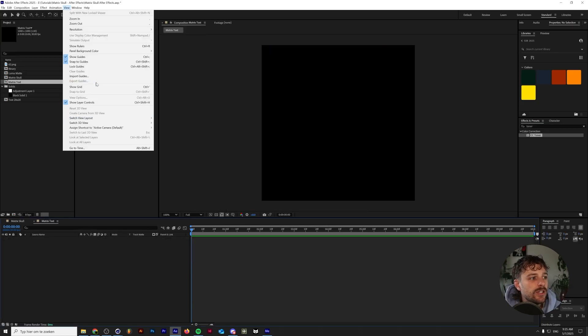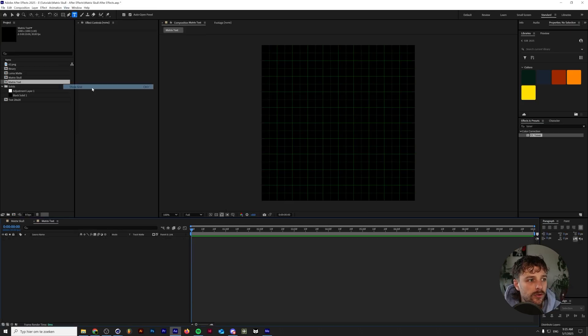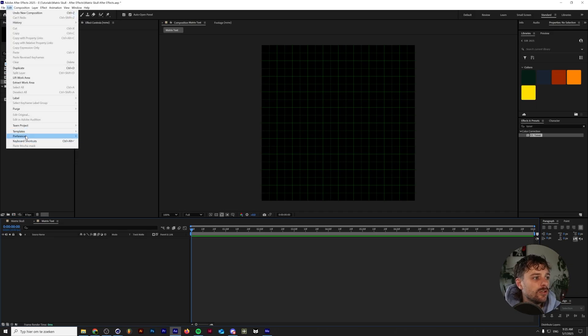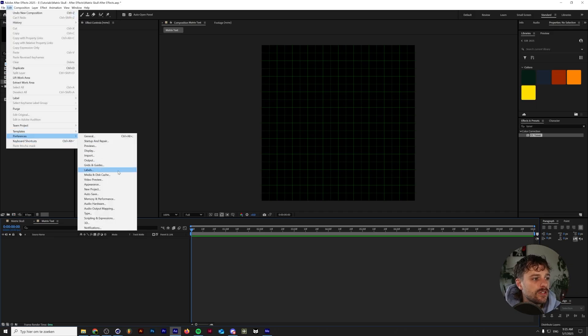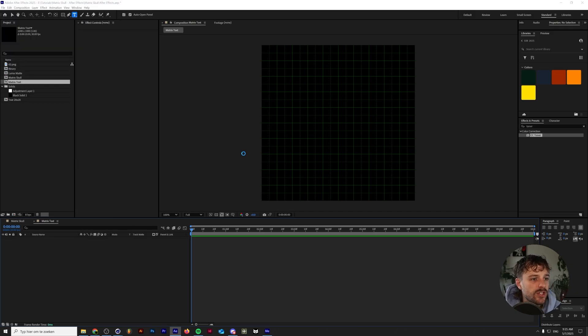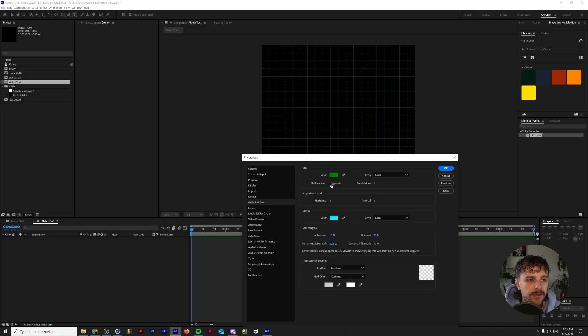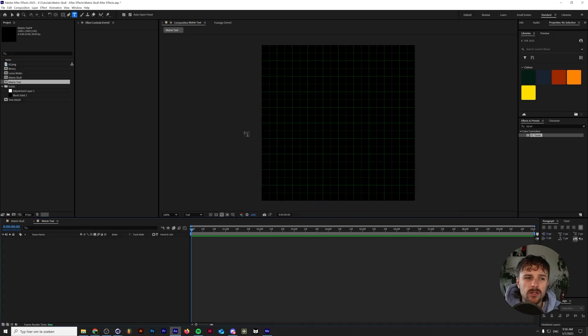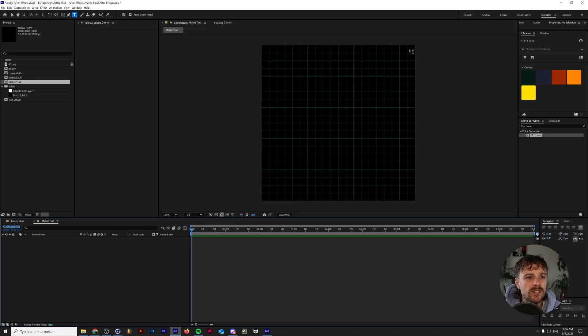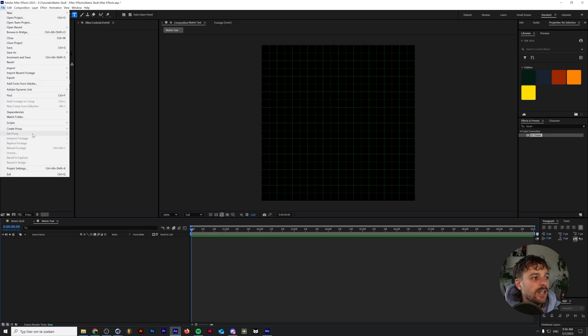The next thing you want to do is show your grid, which you can do by going to view show grid and you want to go to your preferences, grids and guides, and make sure that your grid line is every 100 pixels with a subdivision of two. So what does that mean? Basically, we now have 20 by 20 grid numbers in here.